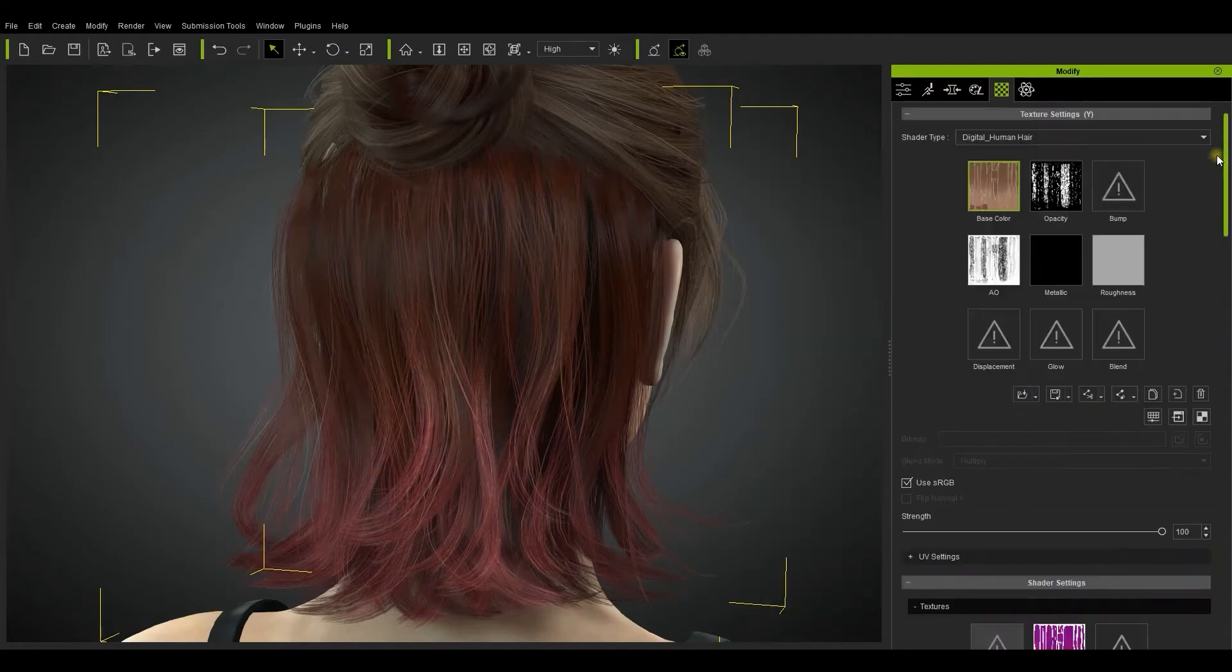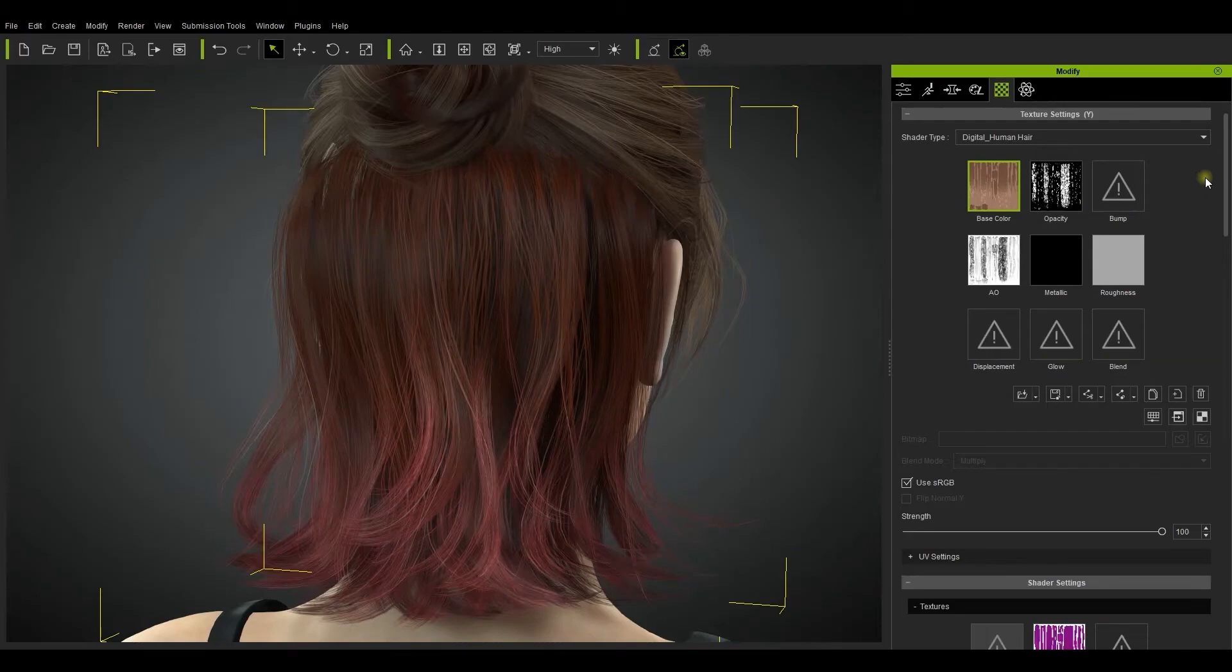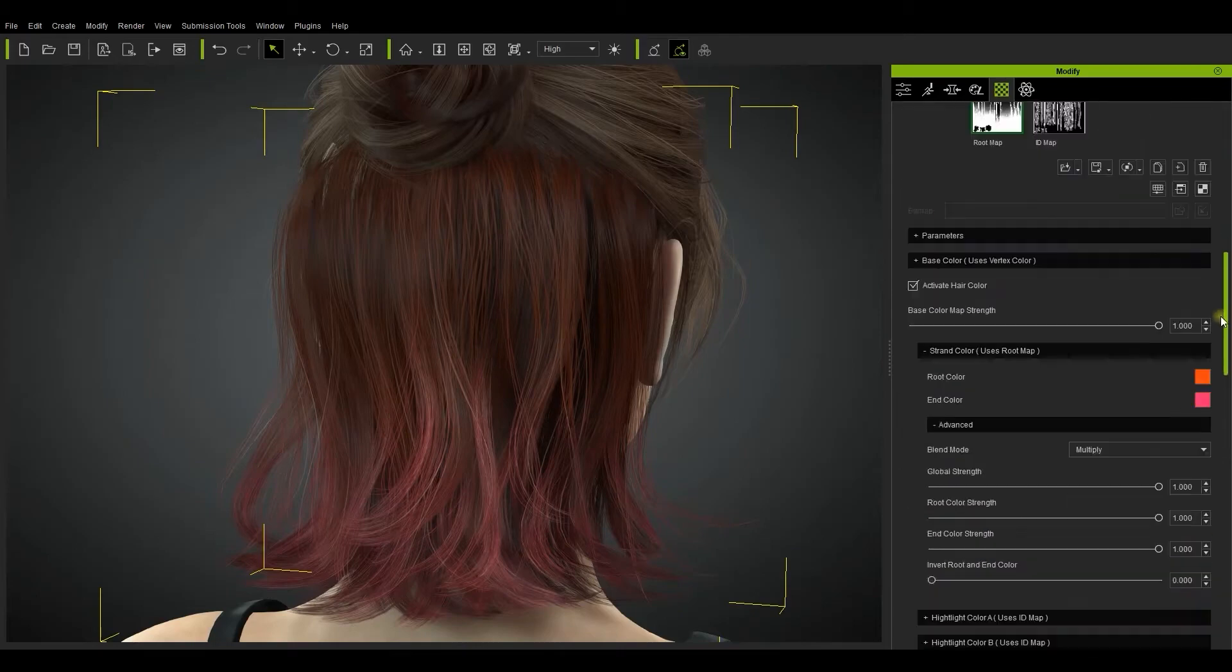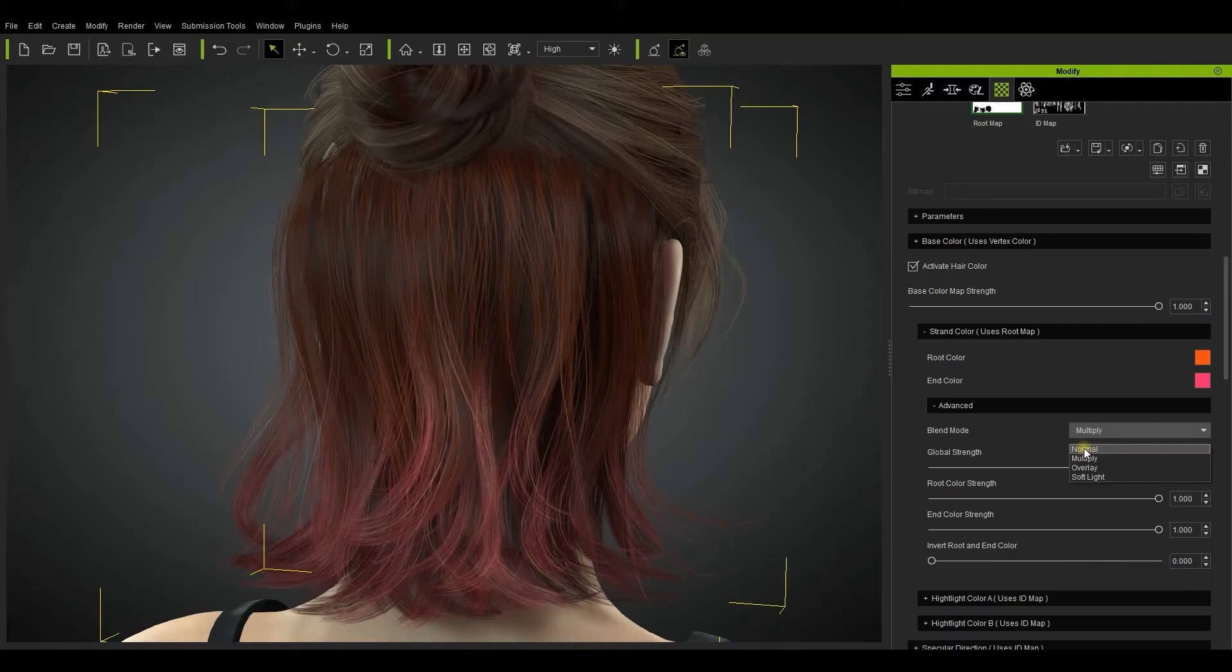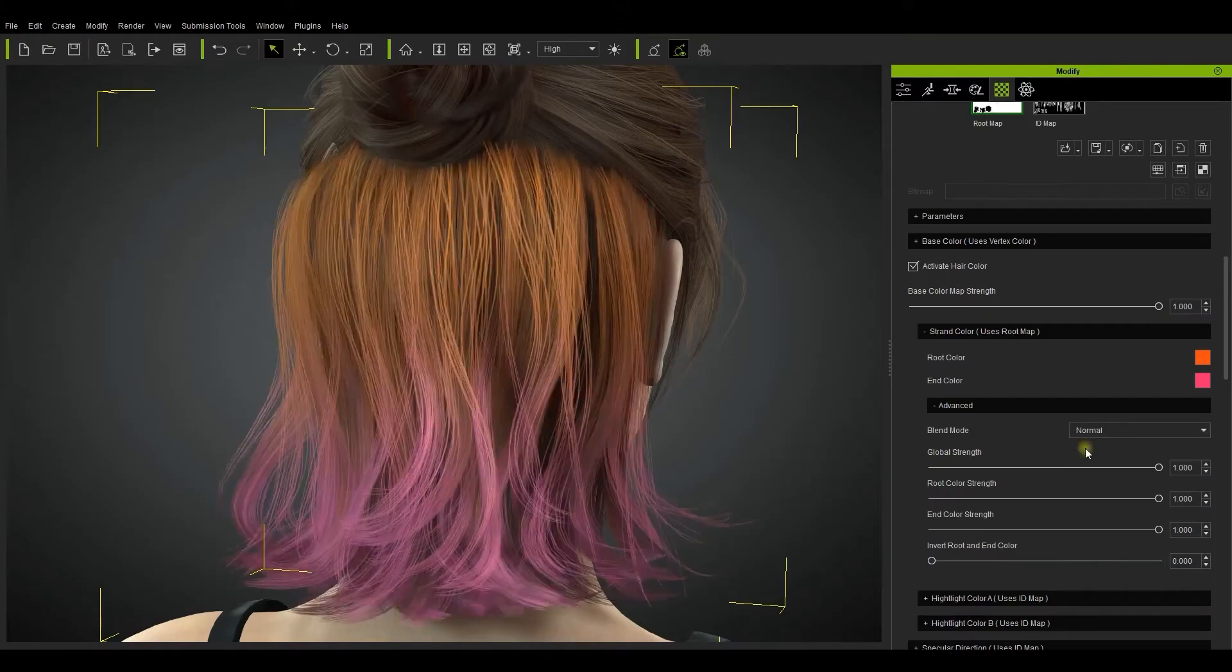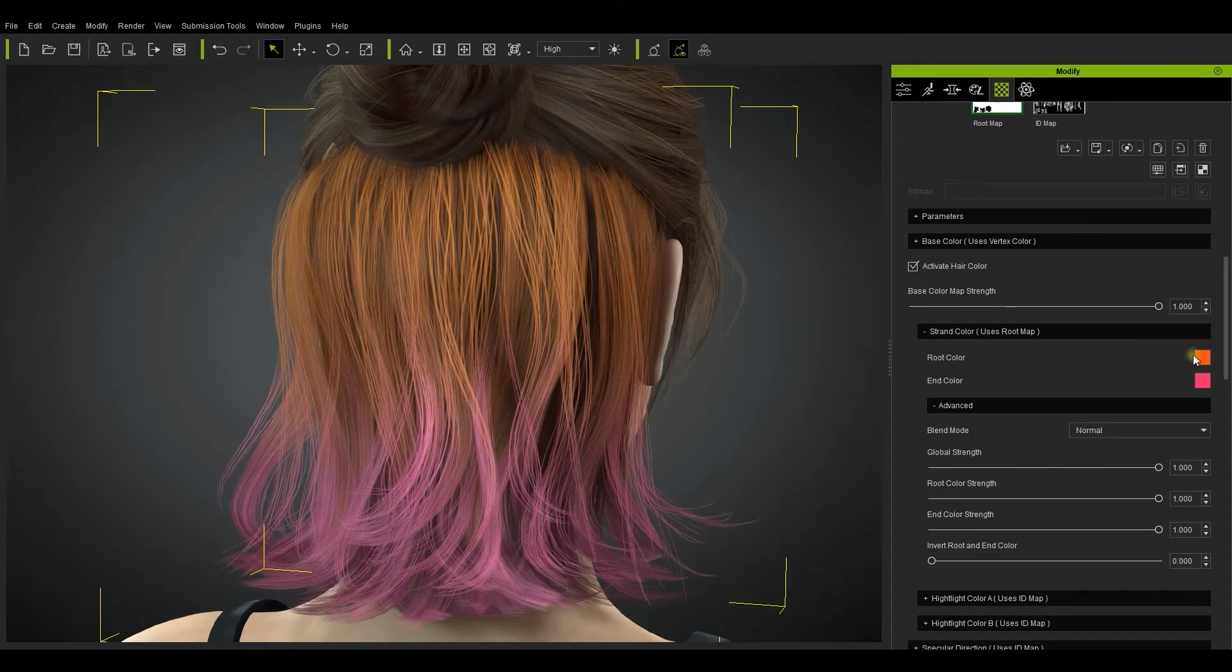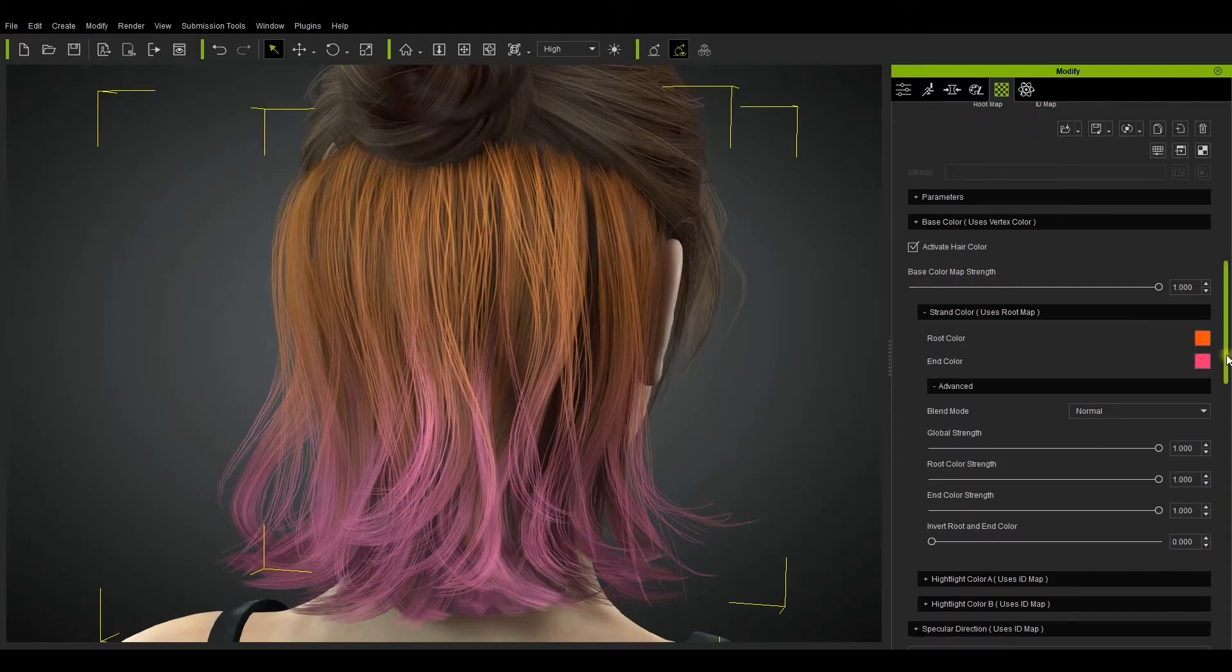In the advanced section under strand color, you'll see that there are different blend modes. These modes are Normal, Multiply, Overlay and Soft Light. Be aware that Normal mode will use the root and end colors only, and Multiply mode will multiply the root and end colors with the base color texture.